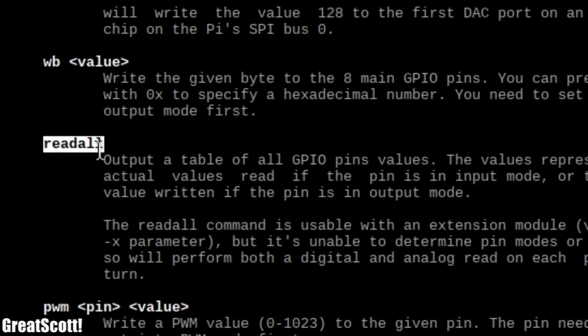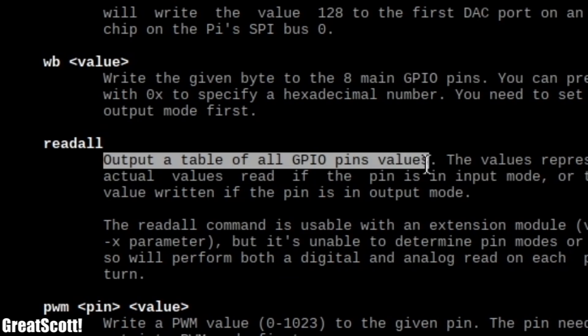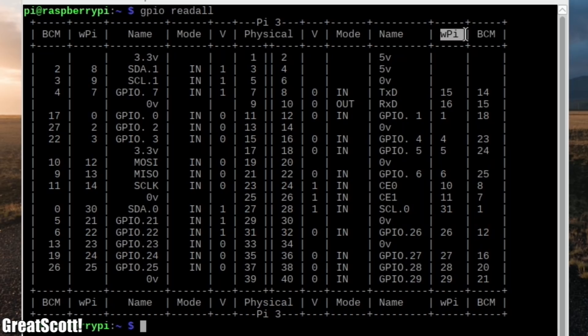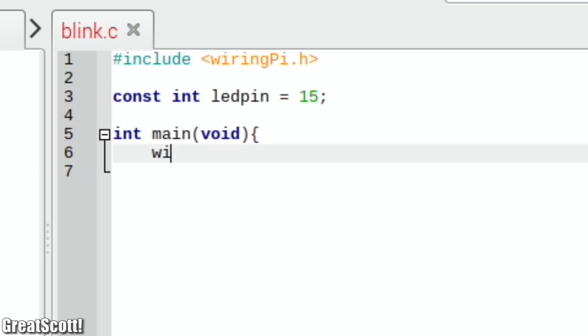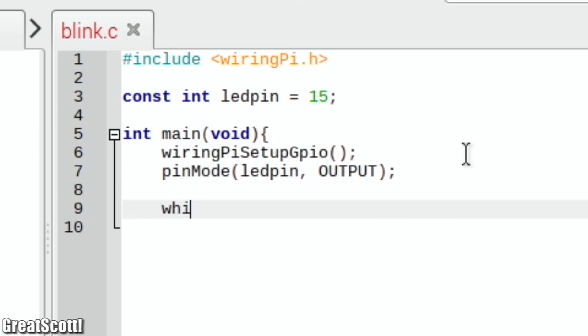If we once again use the terminal, we can execute the previously discovered read-all command from the manual and thus see the different pin numbering scheme of the three systems. I went with the Broadcom GPIO pin numbering for my codes and continued by utilizing the pinMode function, digitalWrite function and delay function to create a simple blink code.